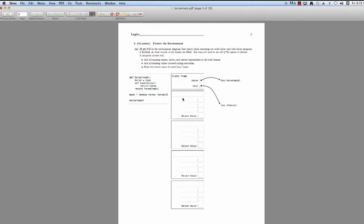Hi there, my name is Max Wolfe. I'm a TA for CS61A, Spring 2015, and I'm going over the infamous horse mask problem from Fall 2012, the same year that I took the course. This is an environment diagram problem, and let's jump into it.